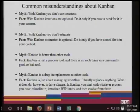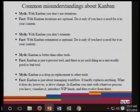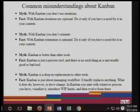Kanban is not a drop-in replacement of other tools. Kanban is just about managing workflow — it hardly replaces anything. What it does do is drive change. In Kanban you start with whatever process you have, visualize it, introduce working process limits, and then evolve from there.